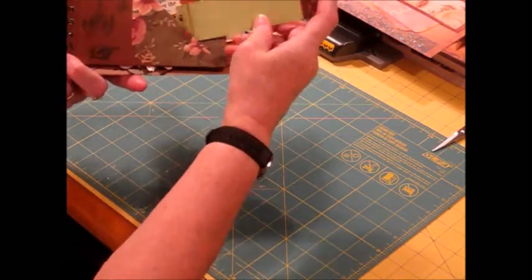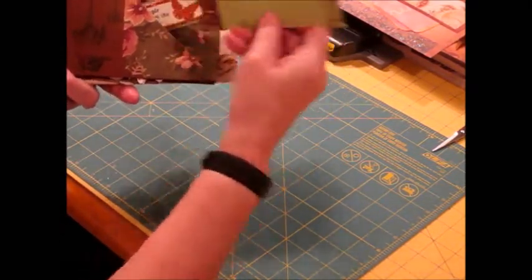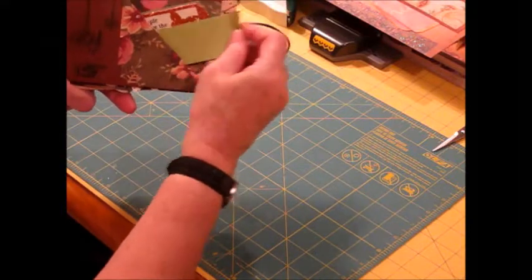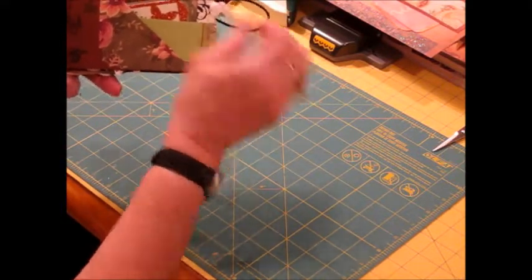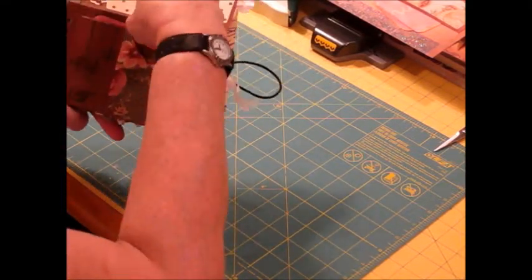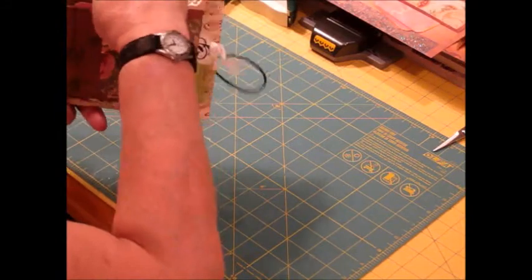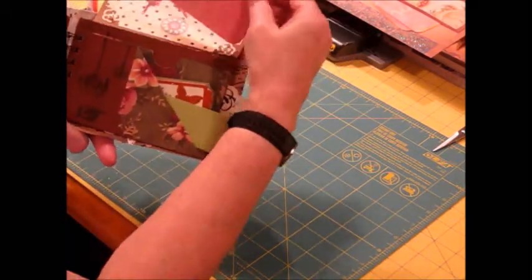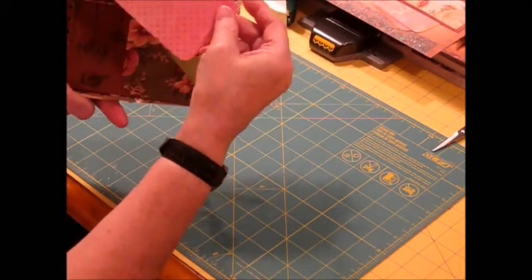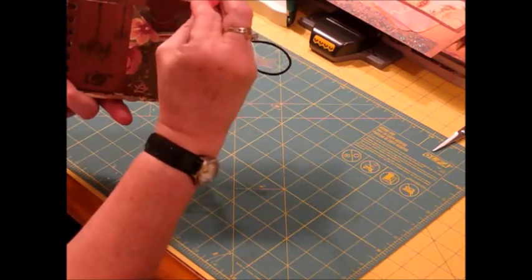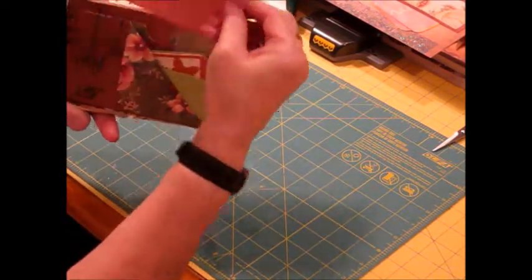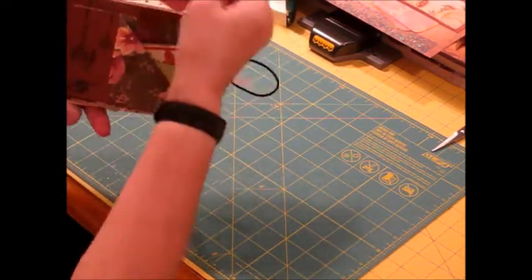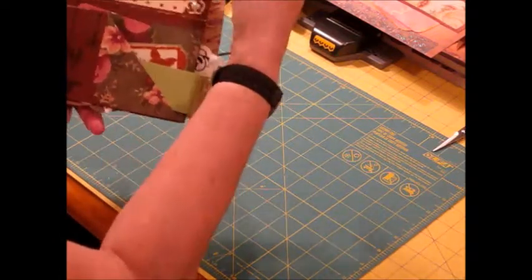And then on this inside pocket here is another just another tag. Or this could be a mat for a photo, journaling on the back, or photos on each side would look really nice there too.